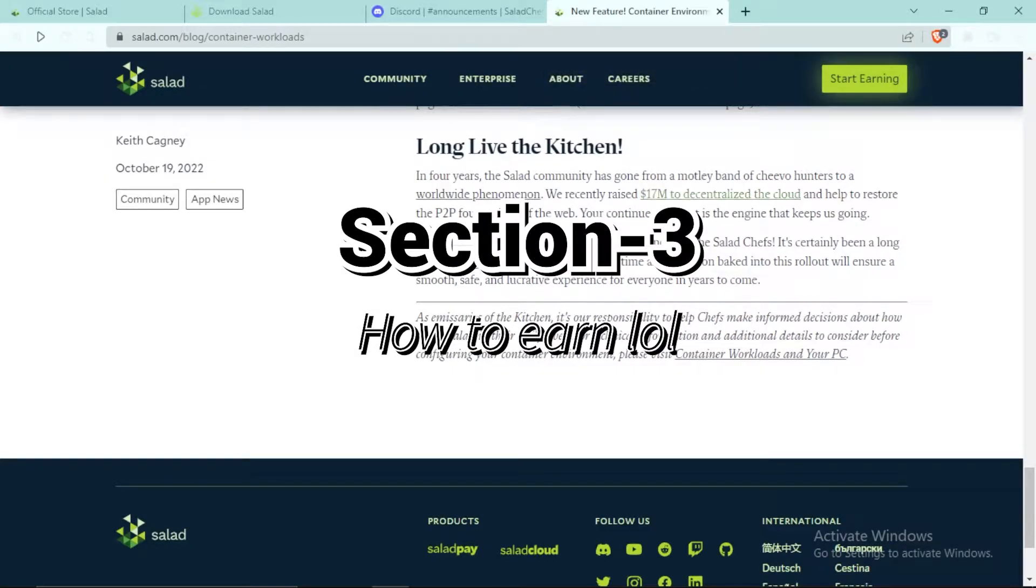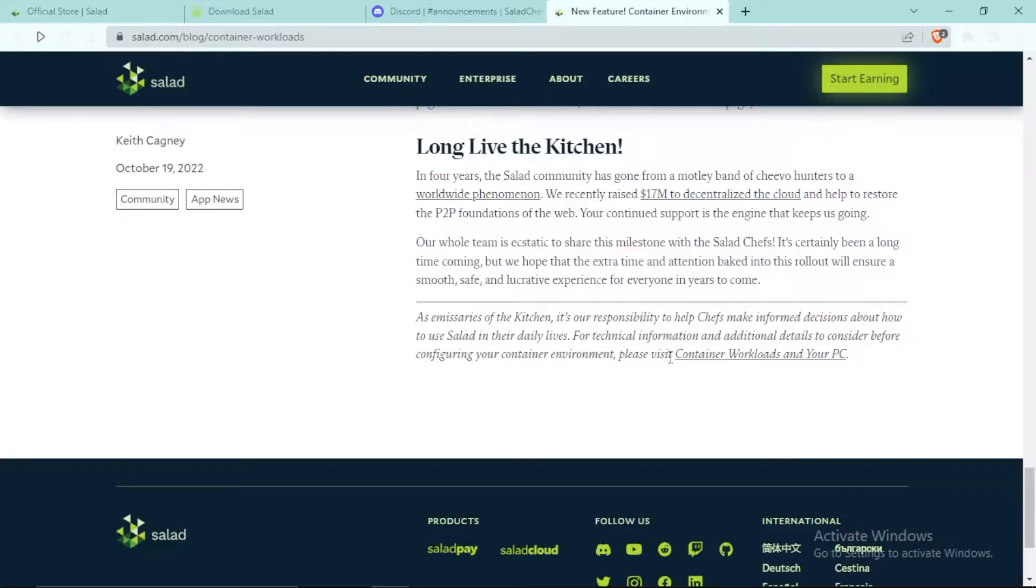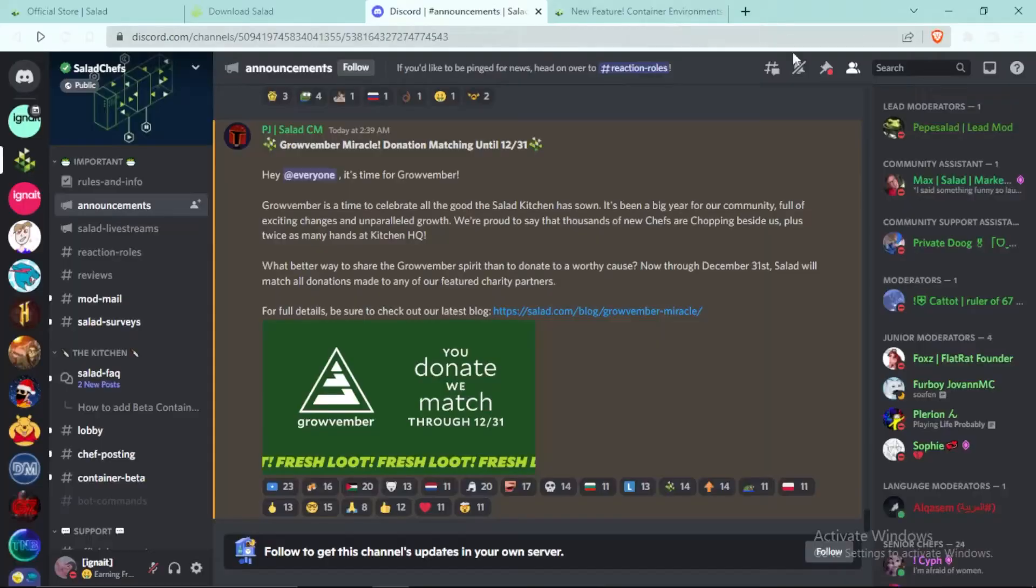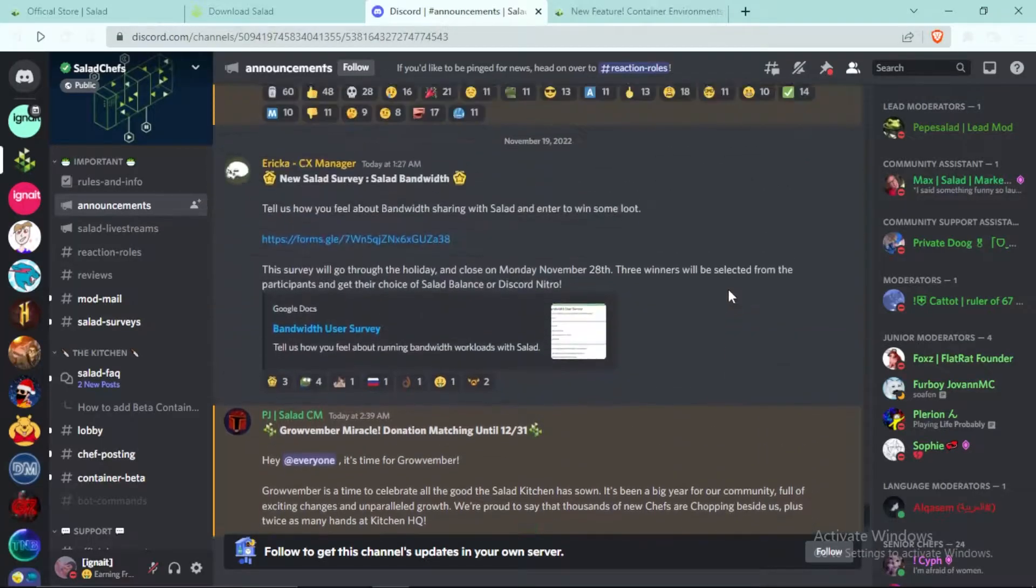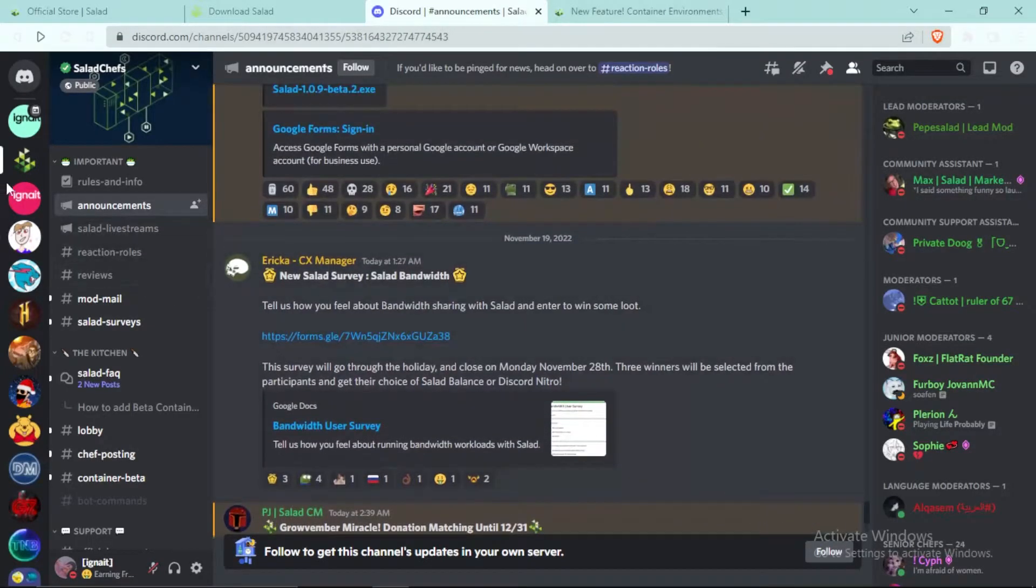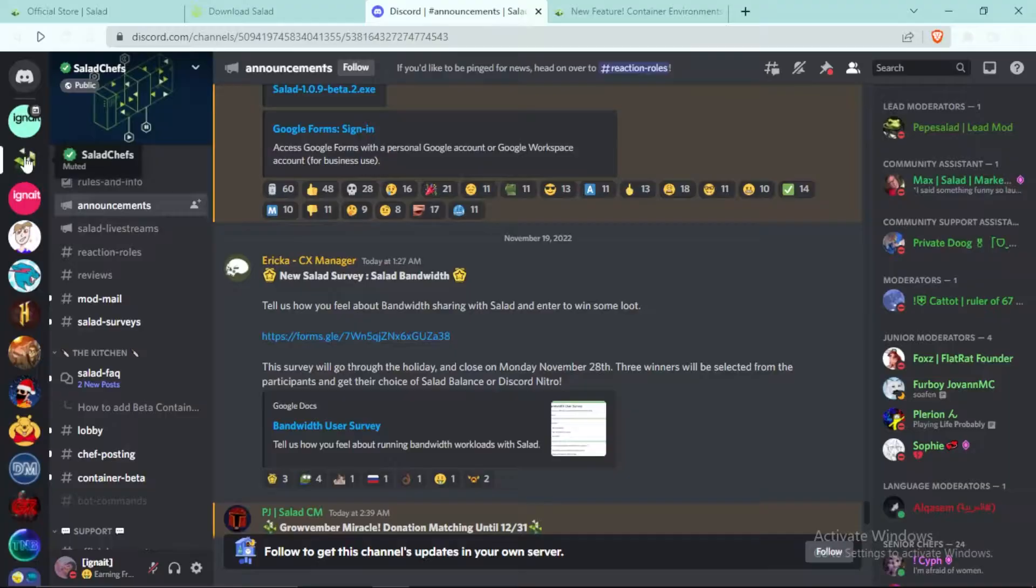I'll also be giving some personal tips because I've been using Salad for two years. First, you can see this is the official Salad Discord server.